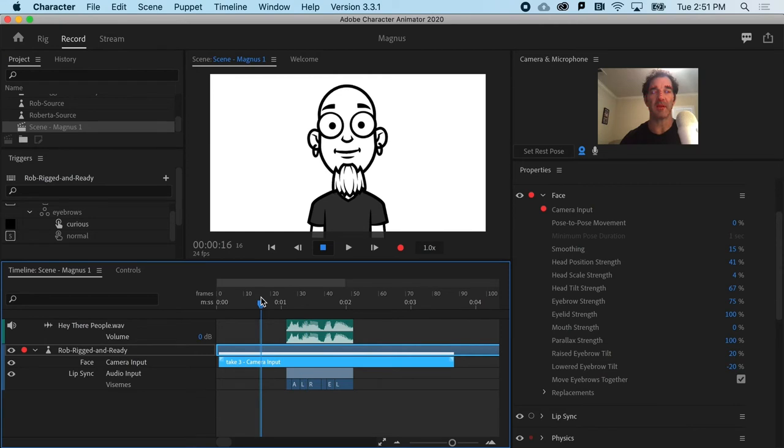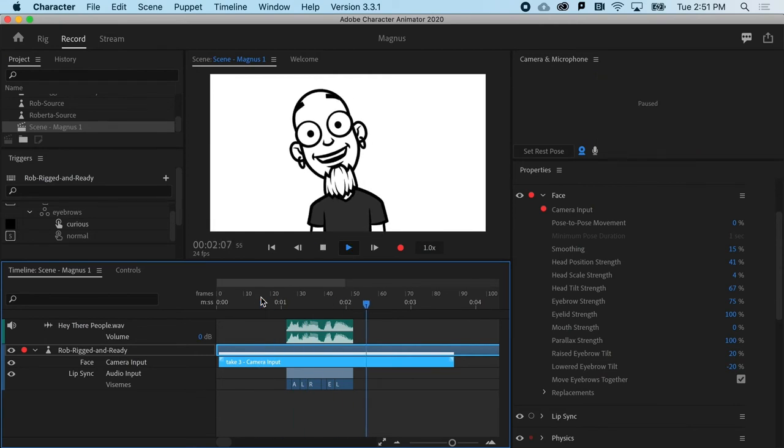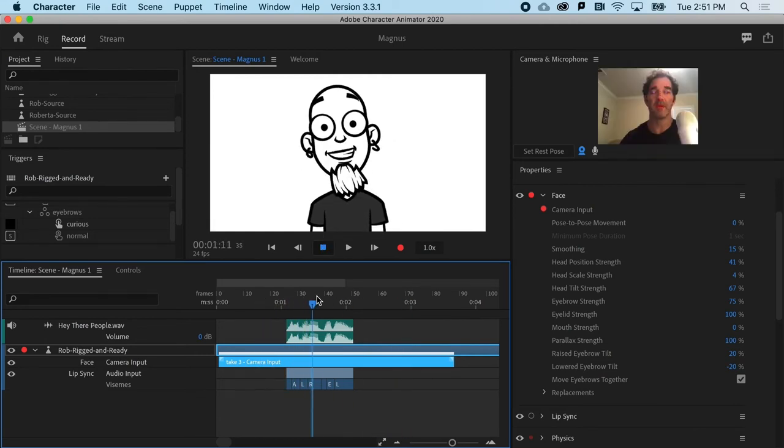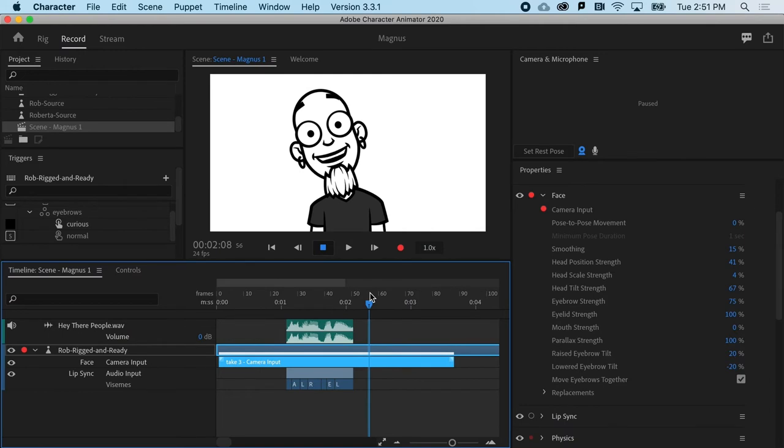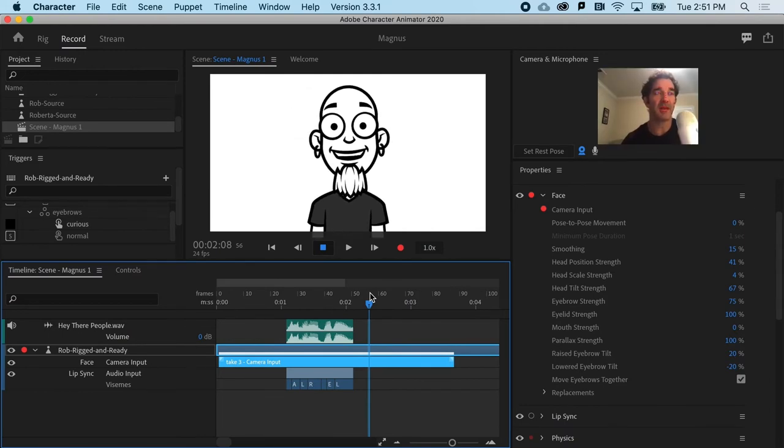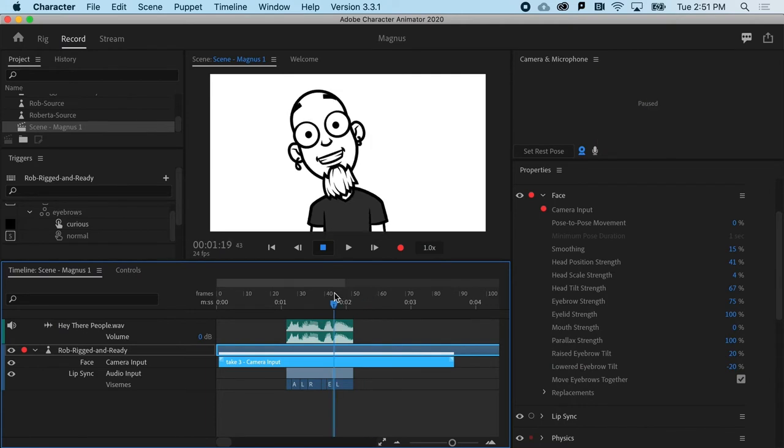And as I hit play, Hey there, people. I might have one of these properties that even after the fact, I might want to say, well, that's a little too much. Like maybe his eyebrows go a little too hot.